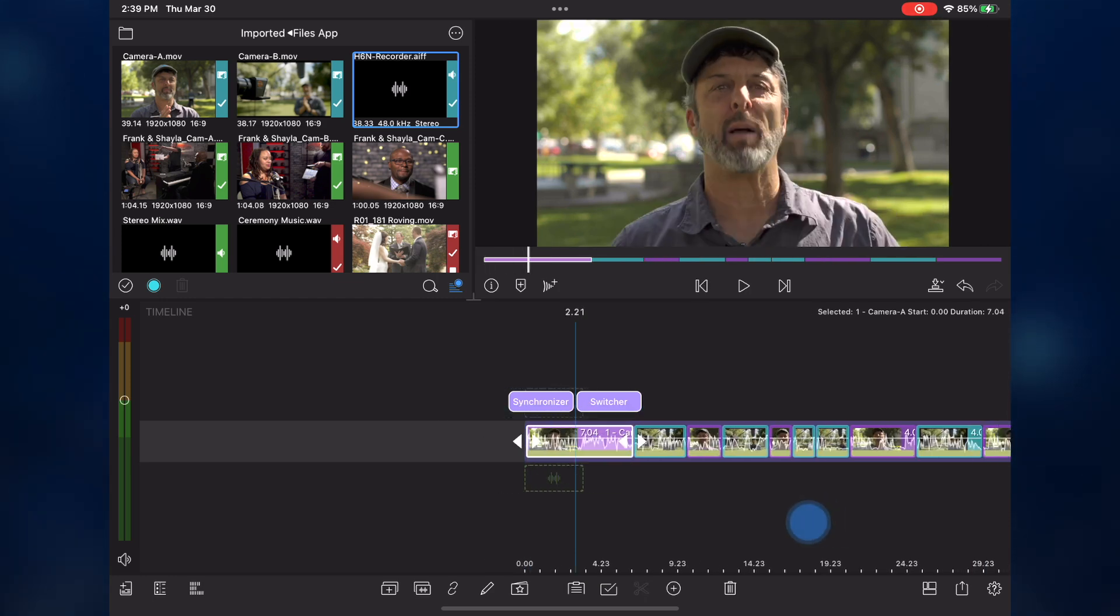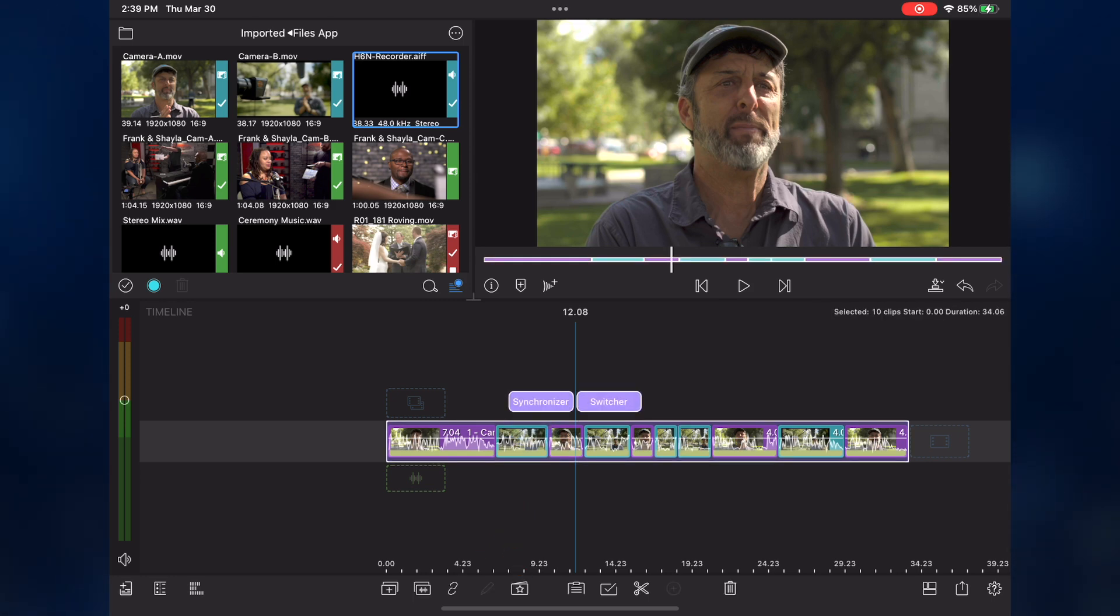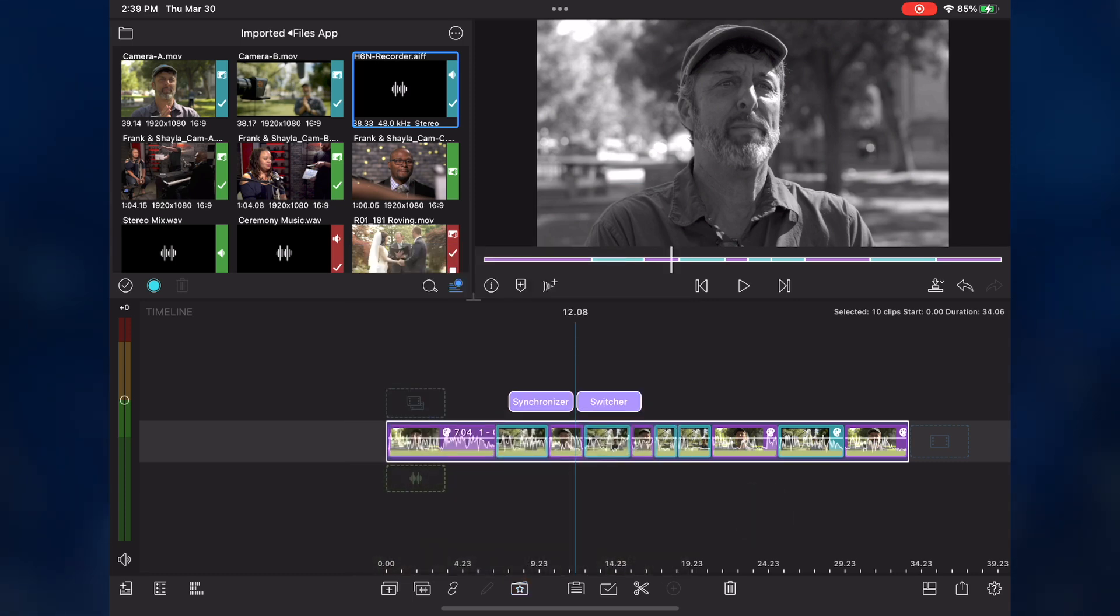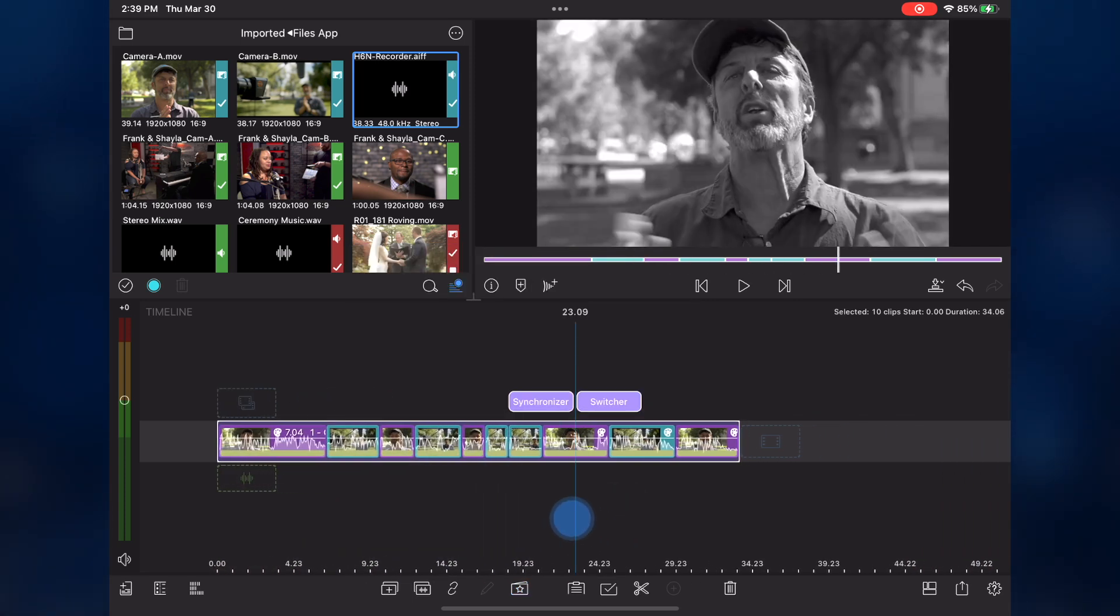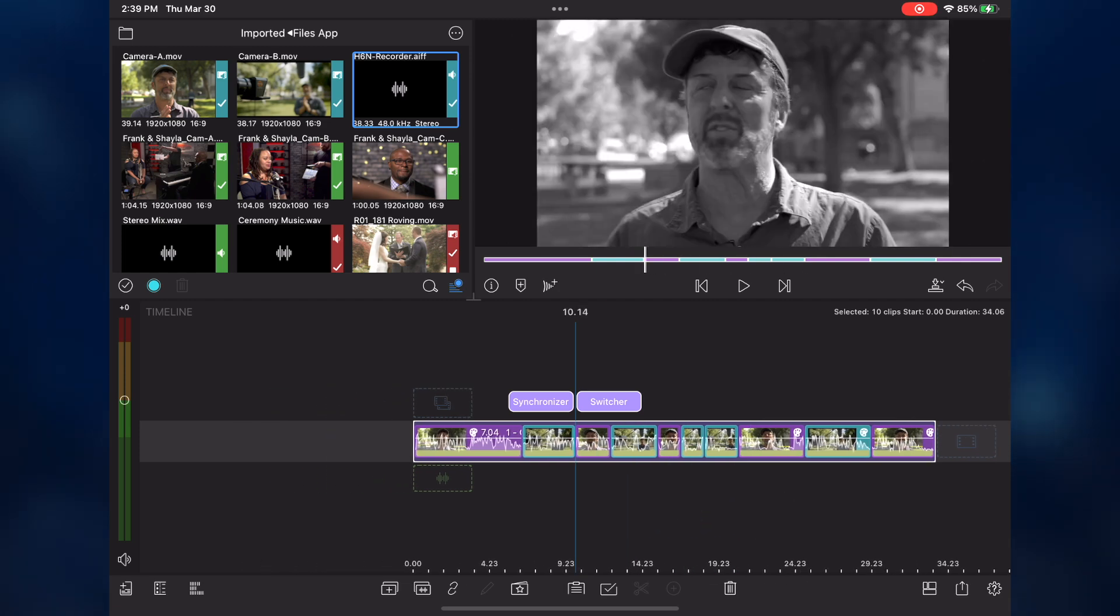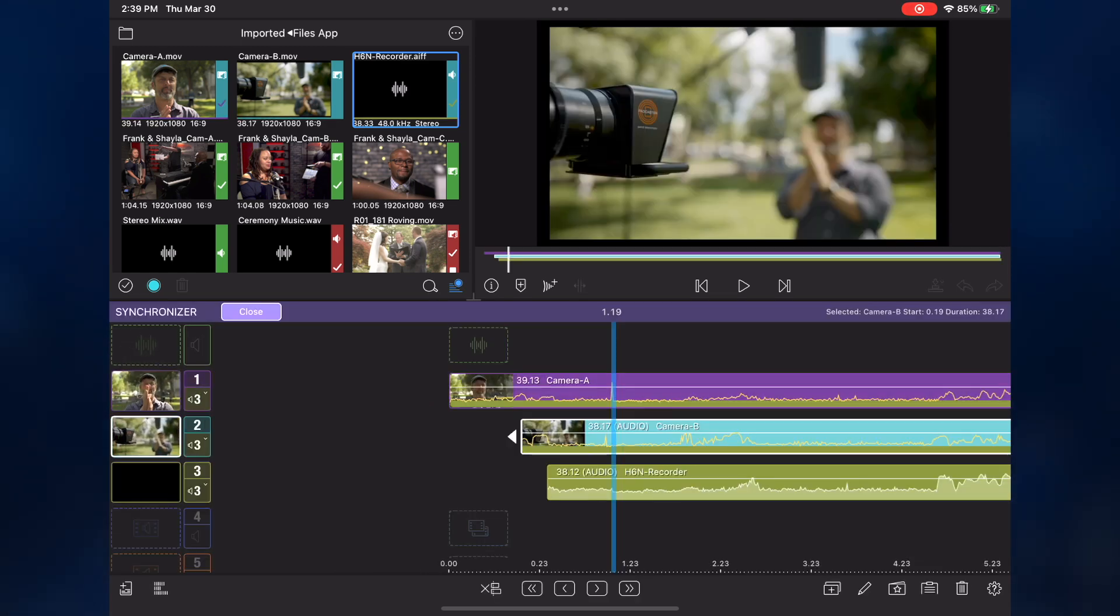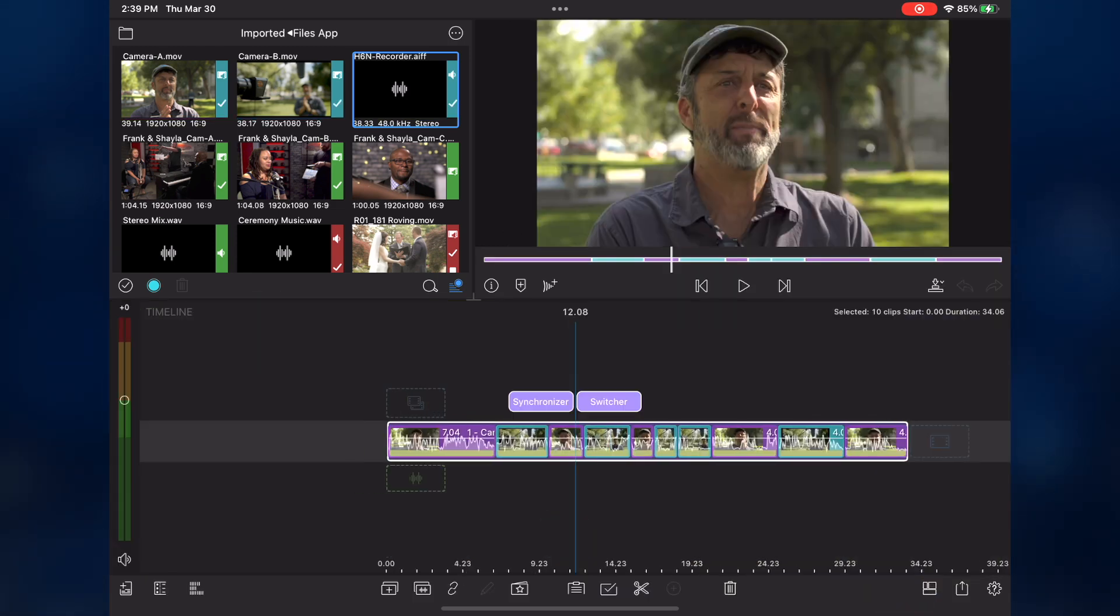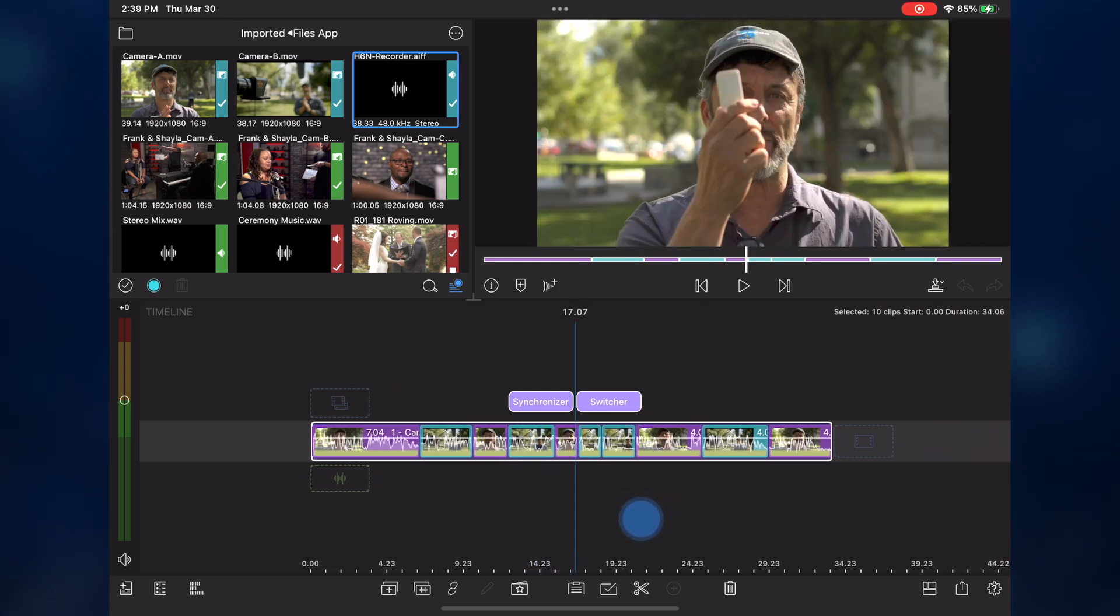To add an effect, select the multicam container, then tap the presets menu. I'll choose the black and white effect. The effect is applied to every angle in the container. I'll undo that. If you want to apply the effect to a specific angle, tap the synchronizer button, select the angle you want the effect applied to, tap the presets button, and apply the effect. Return to the main timeline, and you'll see the applied effect whenever that angle is switched to.